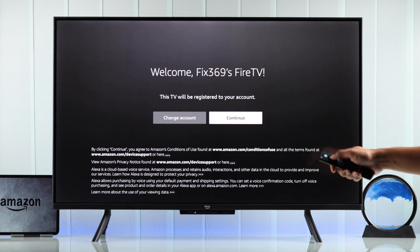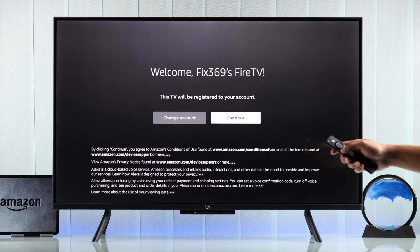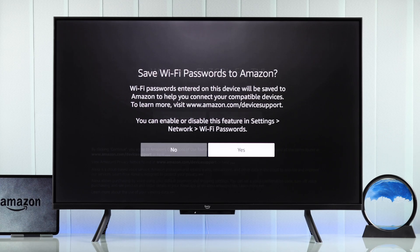Now you can hit continue on our TV. Then it will ask you whether you want to save your Wi-Fi password — just select yes.